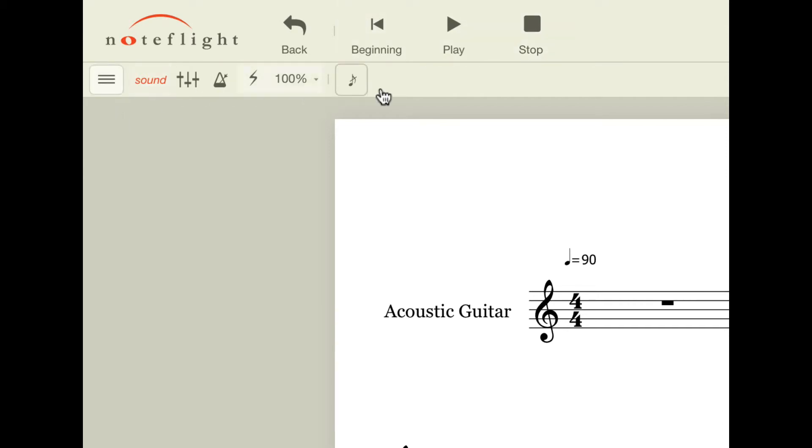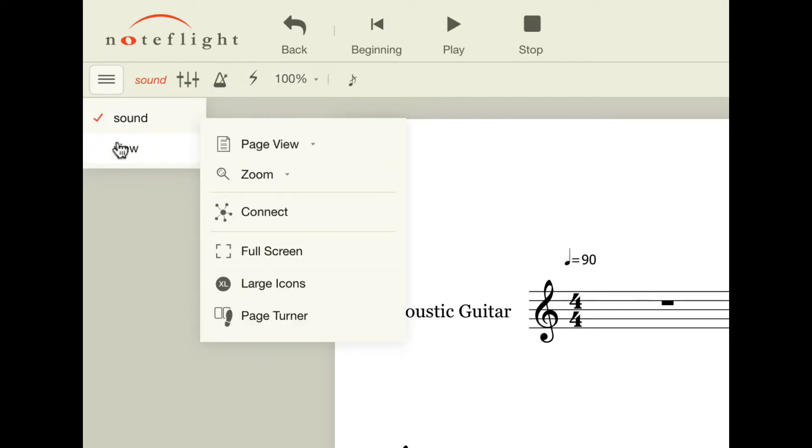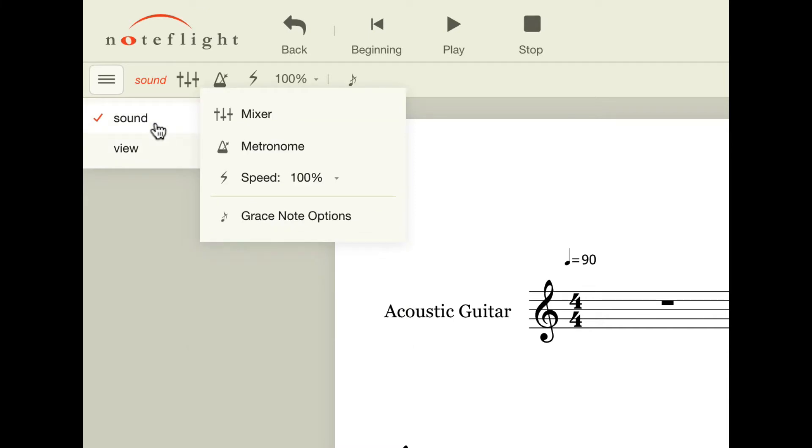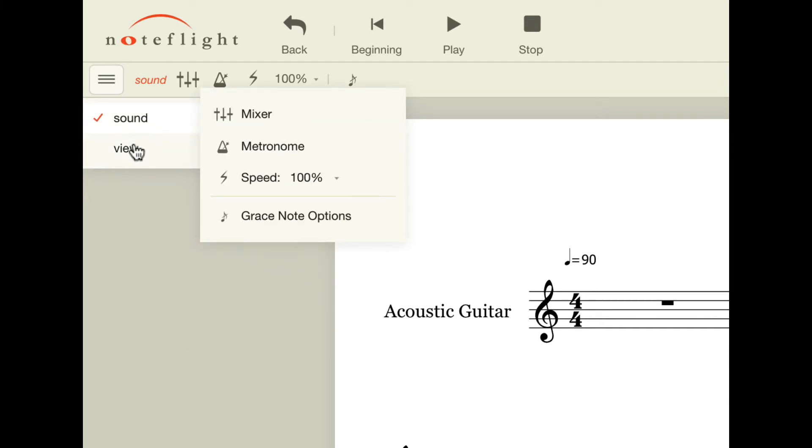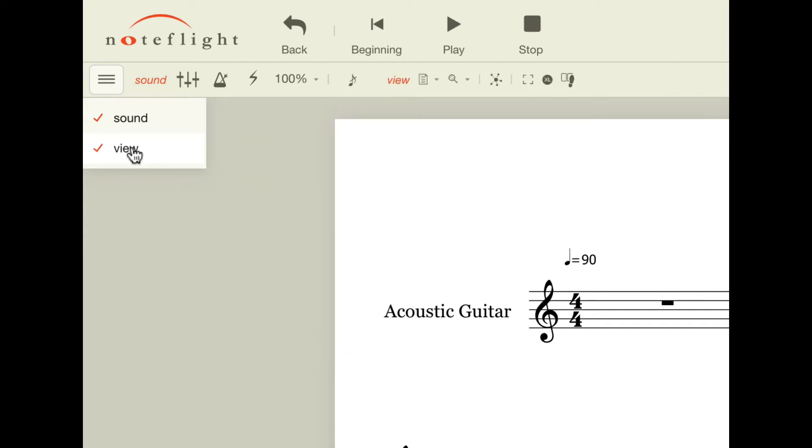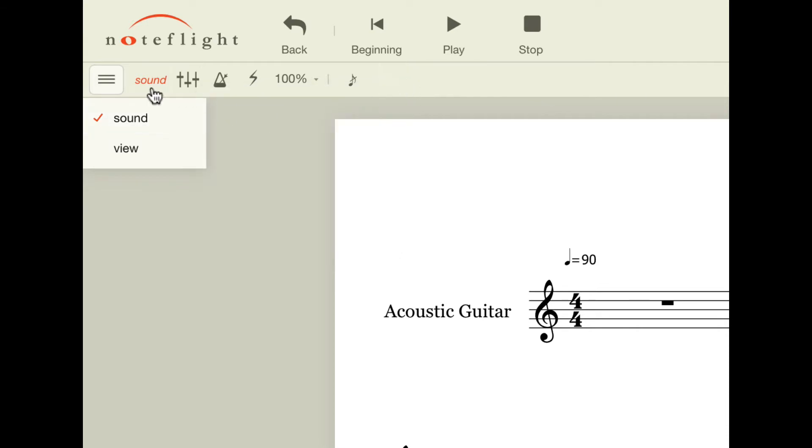If nothing is showing up in this bar right here, you would click on this menu icon and you'll see that you have a couple of different options. There's sound, there's view, and when you click on each of these, they actually appear in the bar up here. If you click on the word, they disappear.